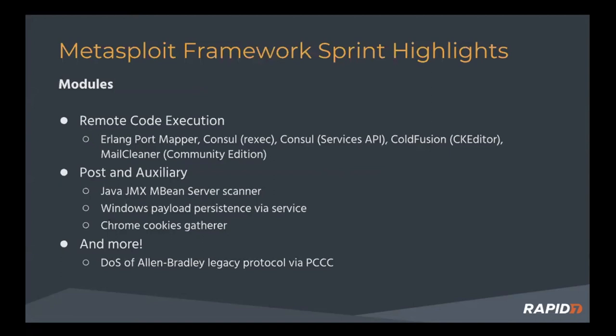We also have a Chrome cookies gatherer that came from community member default name here. That's a GitHub username, which will use Chrome's remote debugging feature to gather the default user's cookies.